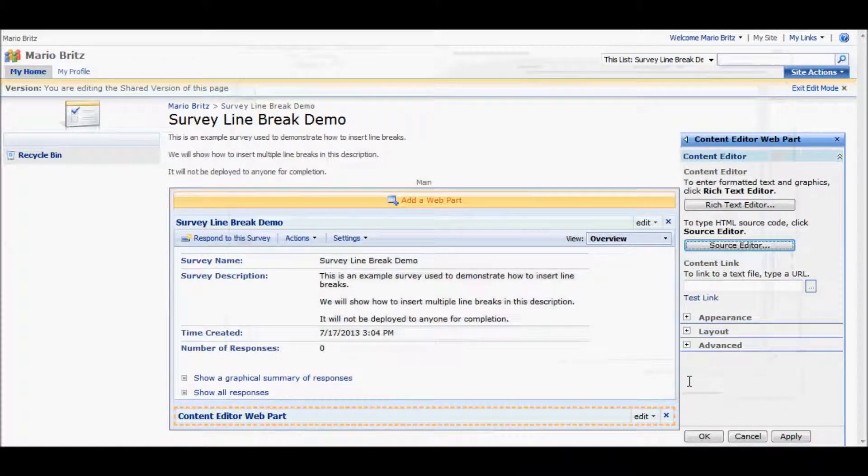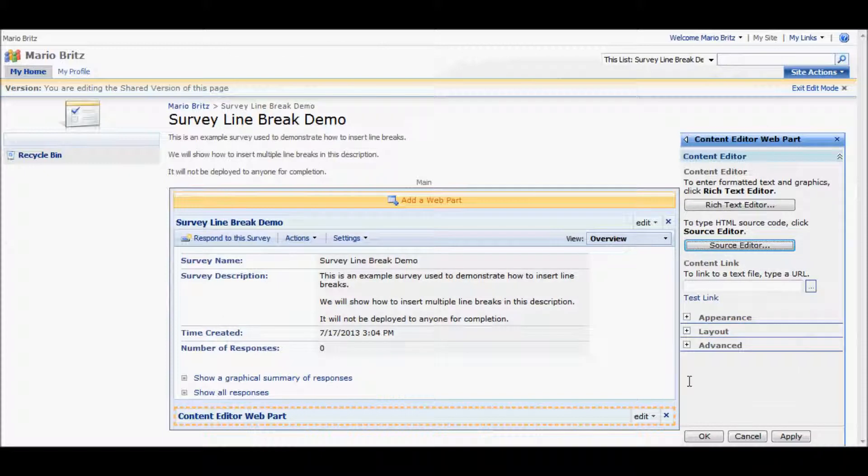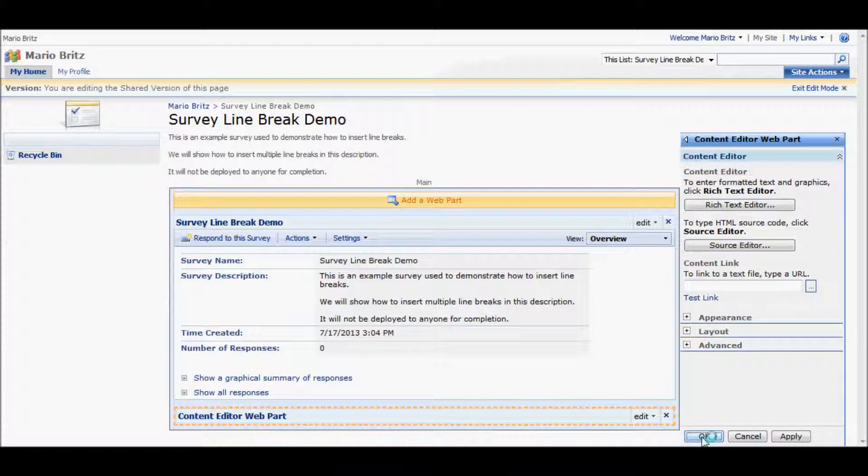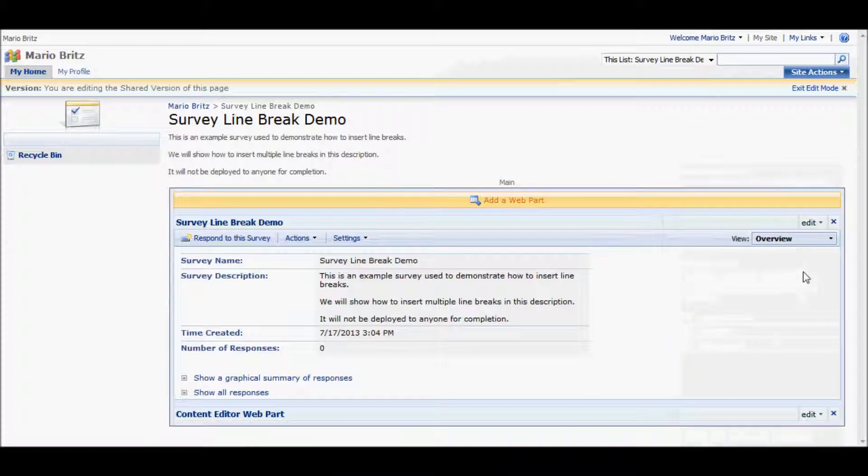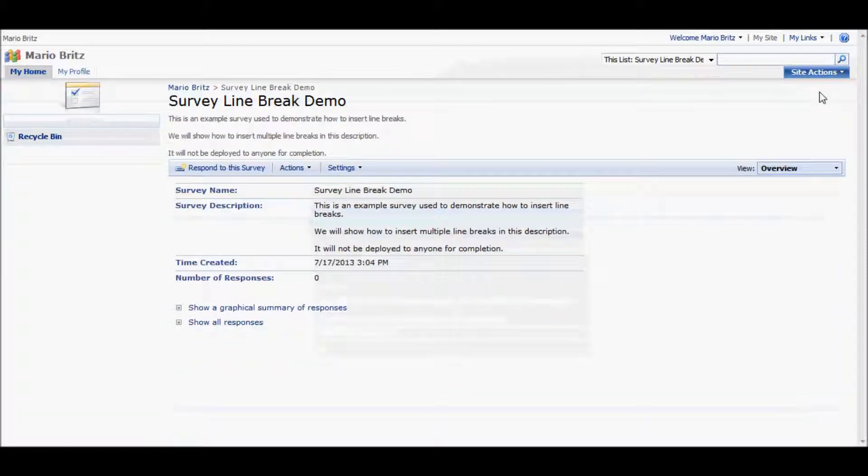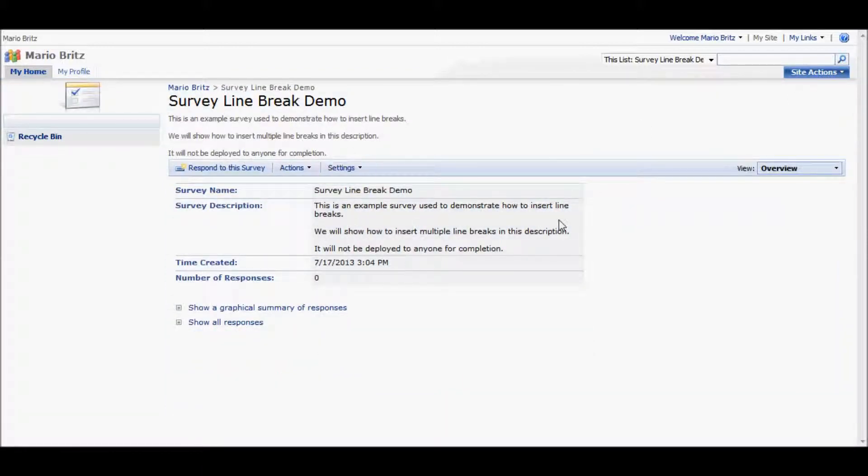I'm just going to save this. And the minute I do this, I can already see the line breaks coming down. I can then exit edit mode. And I can see that now I have line breaks as I expect.